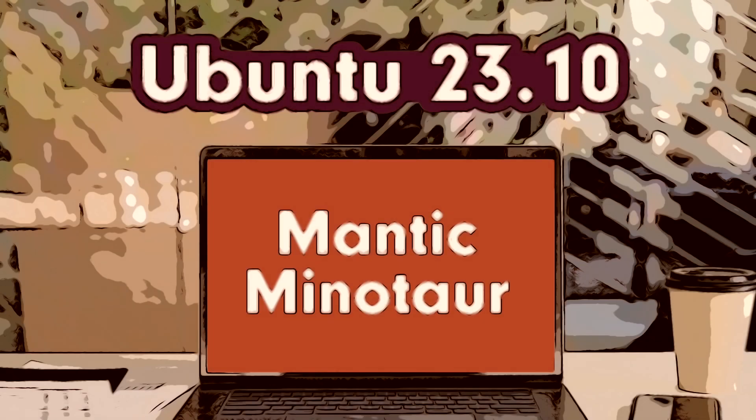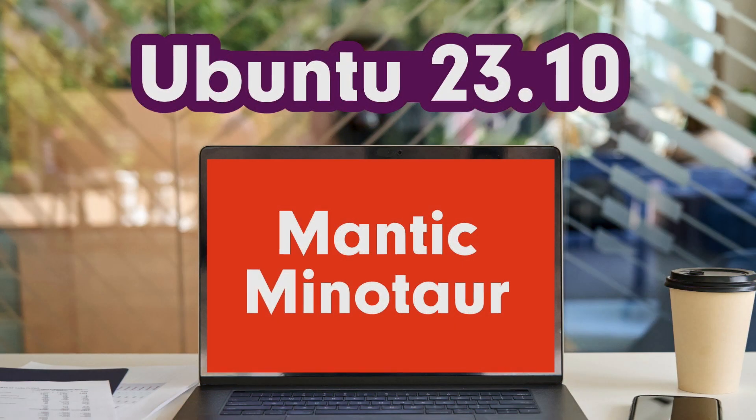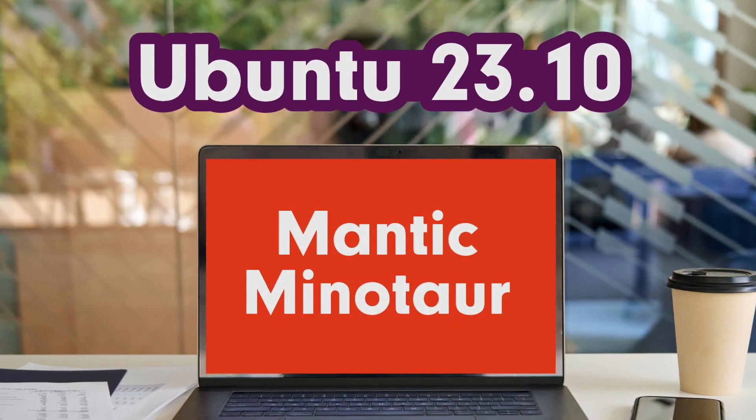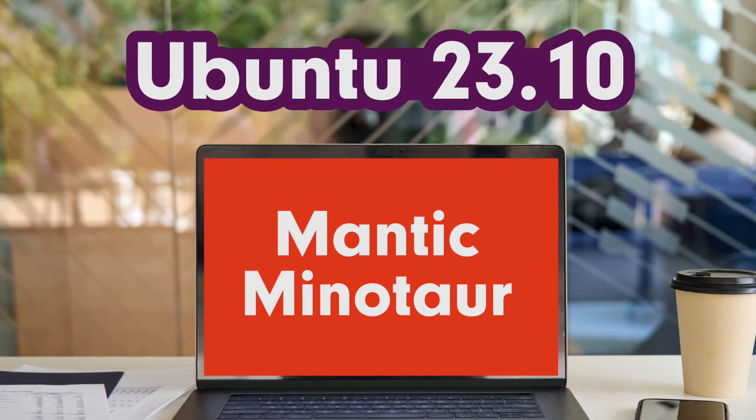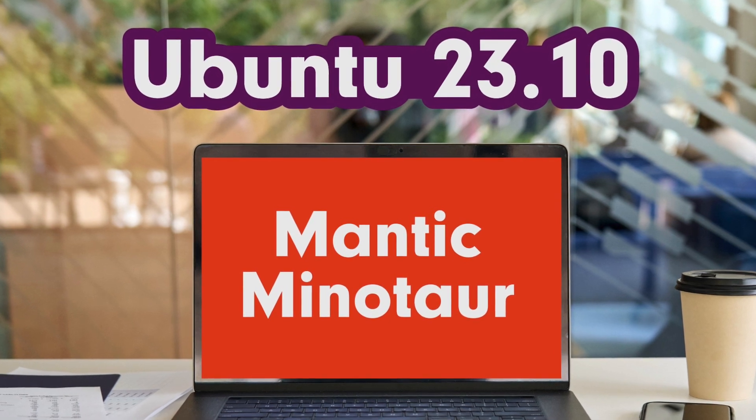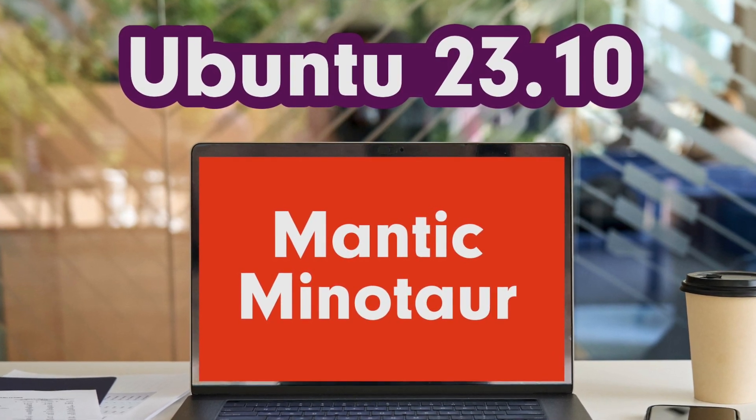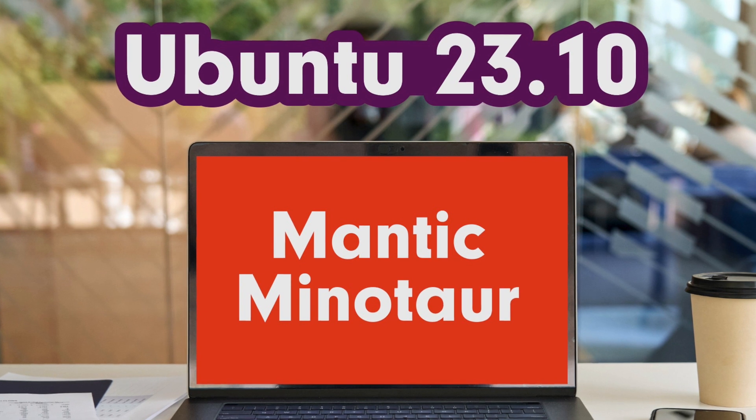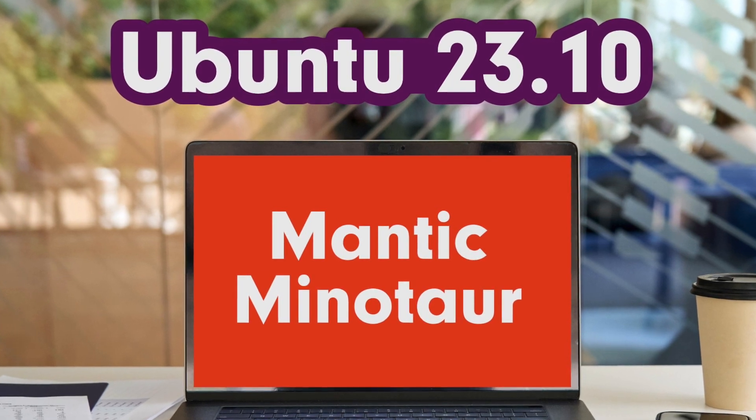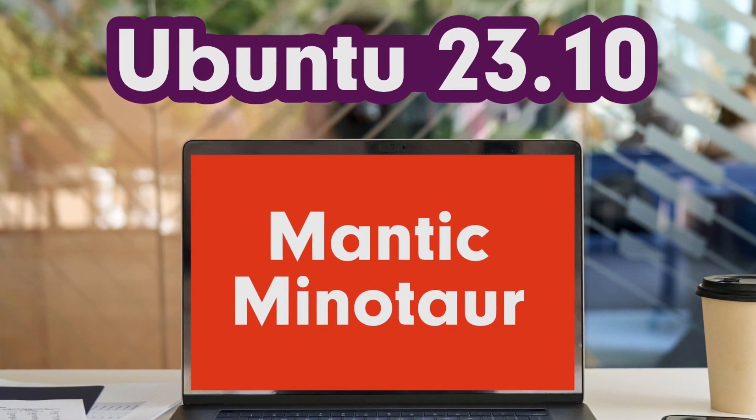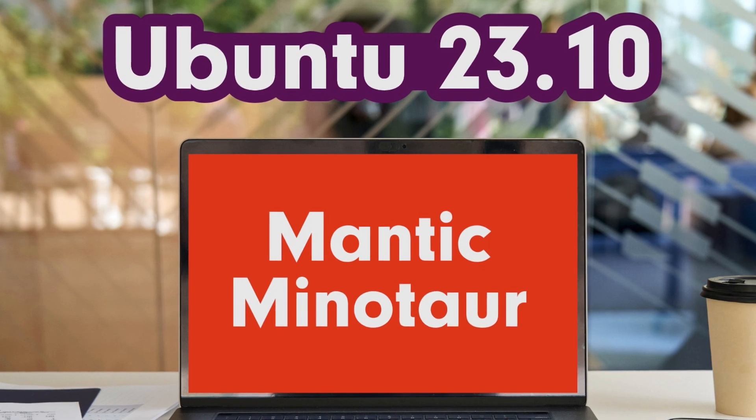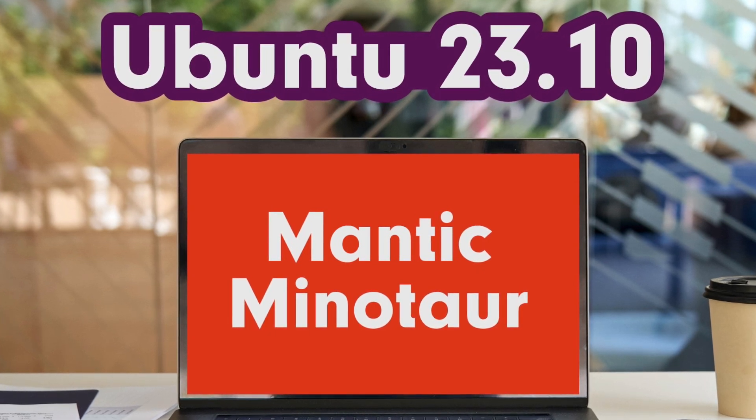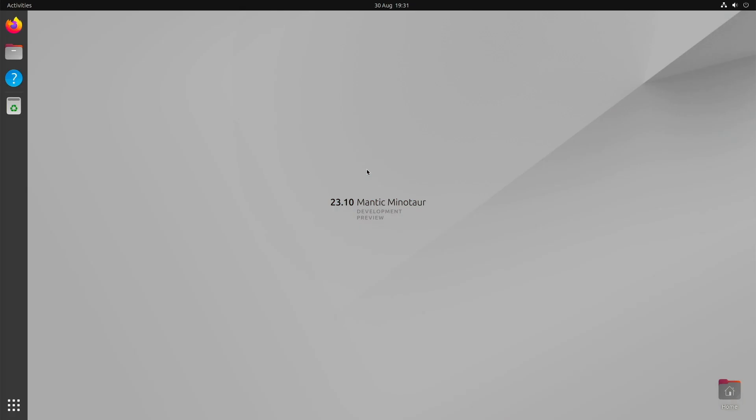While some are still on the remaining strains of summer holidays, summer is slowly coming to an end and autumn is taking over. Autumn traditionally sees the release of an Ubuntu STS version in October, to be precise. Ubuntu 23.10 will be codenamed Mantic Minotaur and will come as an interim release with an impressive array of new features and improvements.